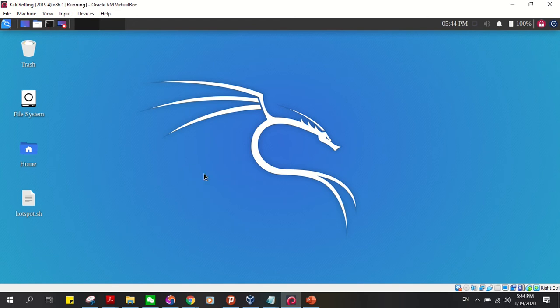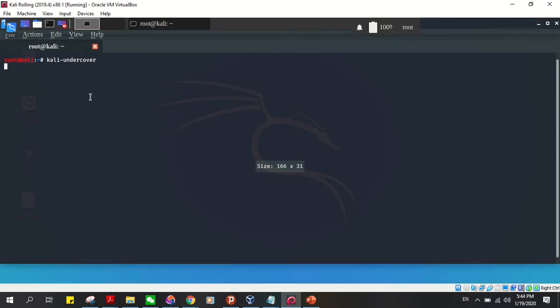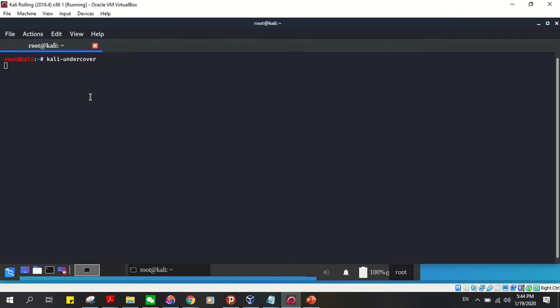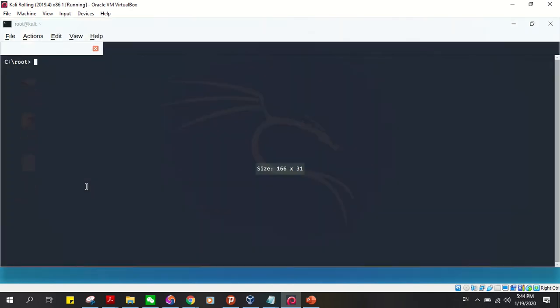One is through the command line. Just type 'kali undercover' and press enter. You can see it changes